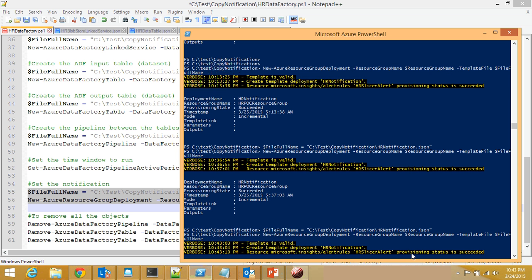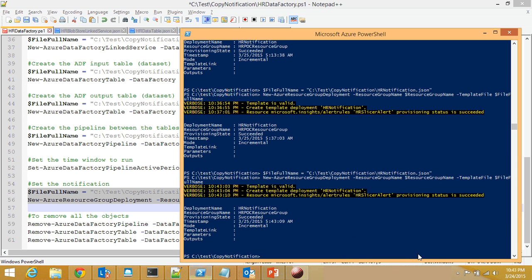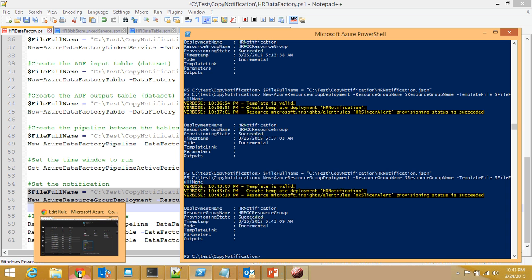It will validate it and then it will try to create the hrinotification template for you. And once it's succeeded, it gives you an alert and says, I'm successful. Okay, now we are successfully deployed.